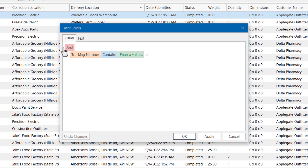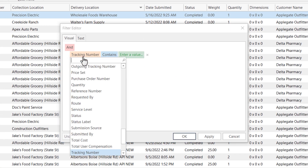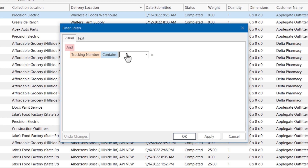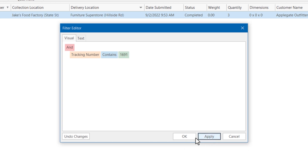Specify the criteria using the tables and operators by clicking on each field. Click Apply to commit the filter and OK to close.